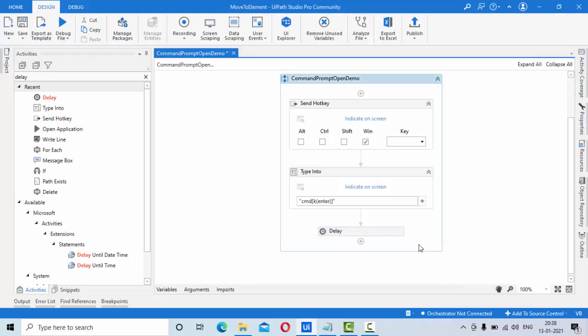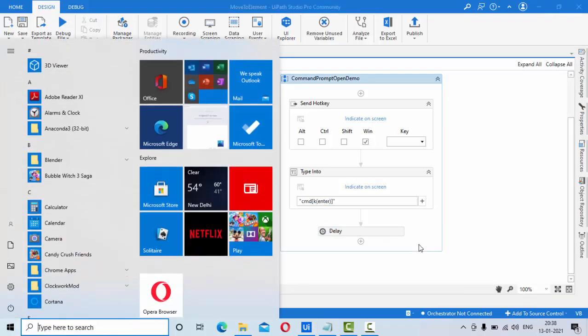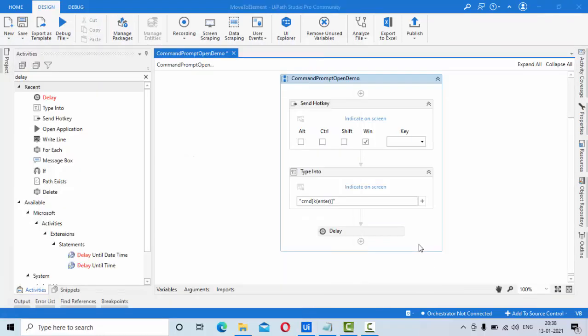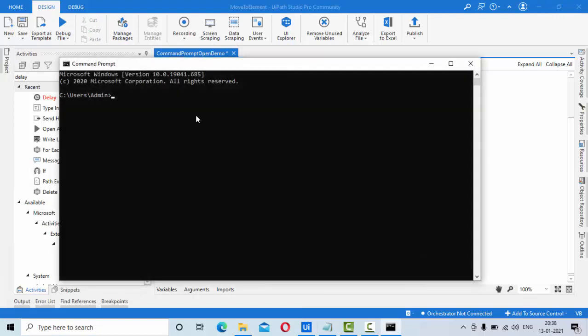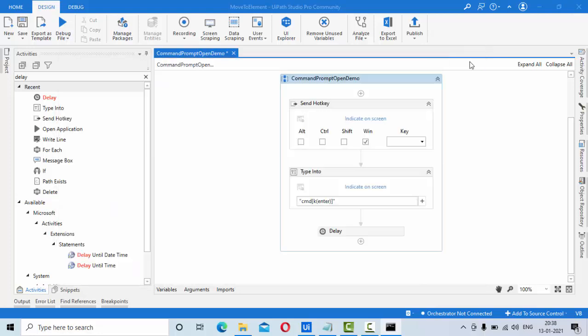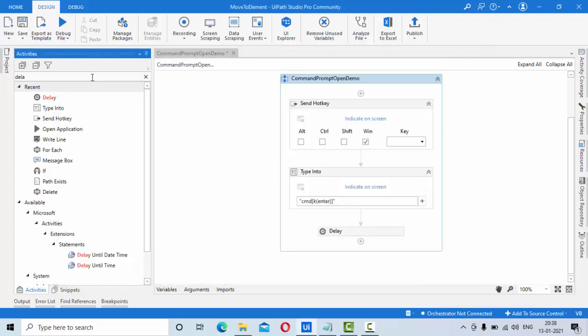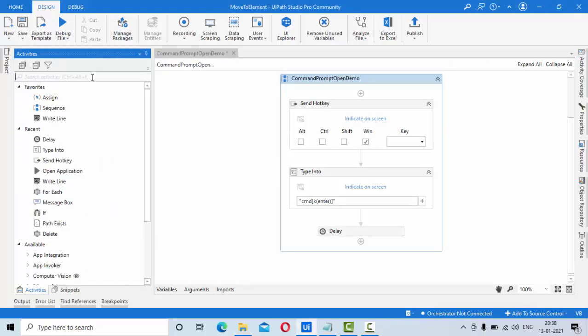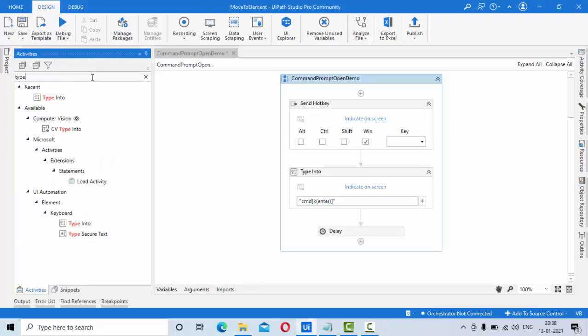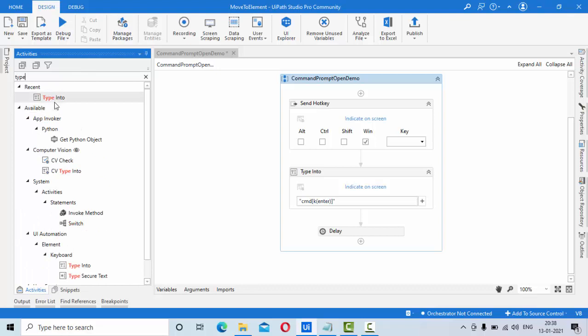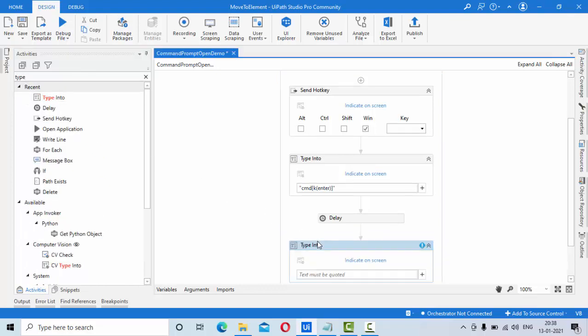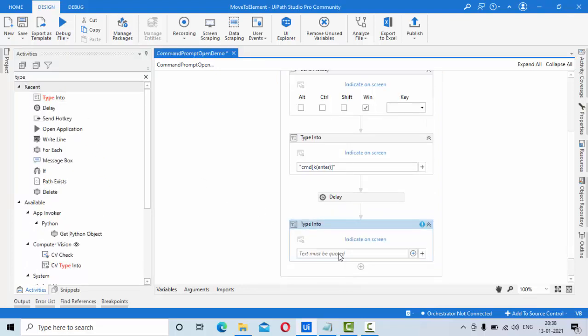Then once you type here, the control is already here. You just need to type the command that you want. So for that, I'll use type into and I'll use command like dir that will show me the list of files that are presented in that directory.